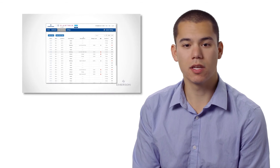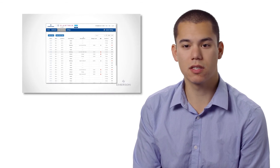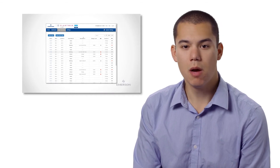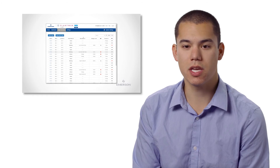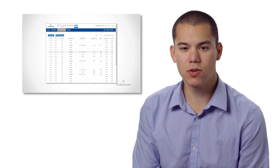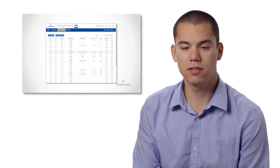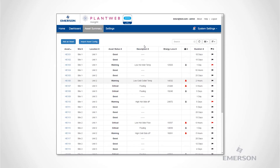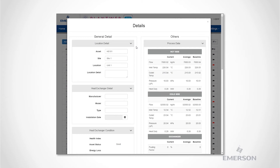Emerson's PlantWeb Insight, when packaged with pervasive sensing solutions, provides a quick and simple solution to heat exchanger monitoring by continuously collecting and analyzing heat exchanger data. This eliminates the need for manual readings and calculations while allowing personnel immediate access to pre-engineered expertise and analytics. These insights allow users to improve cleaning and maintenance schedules and prevent slowdowns.